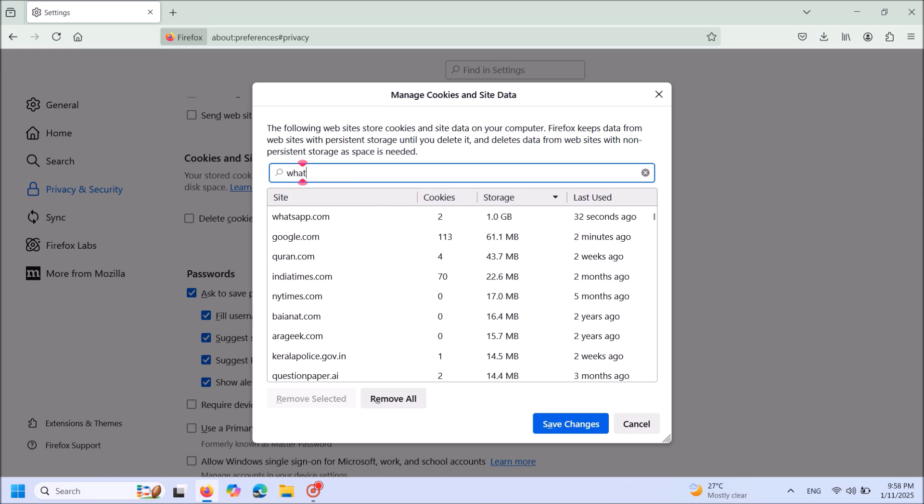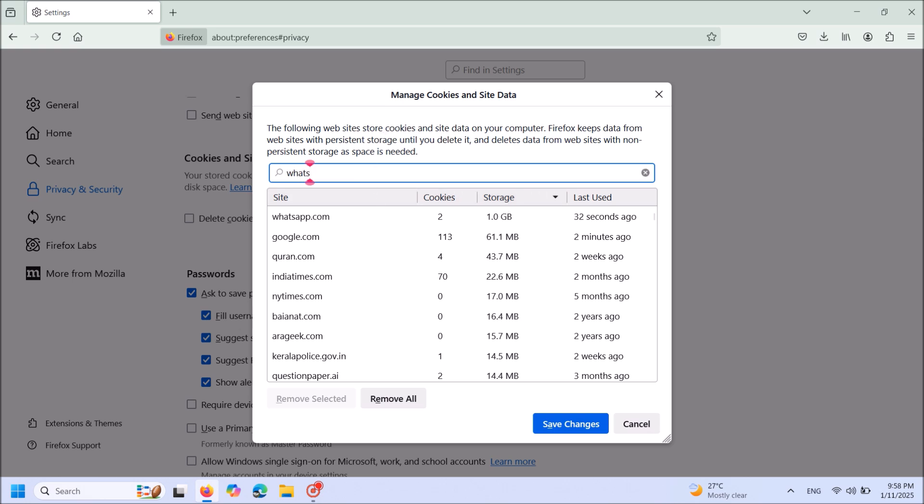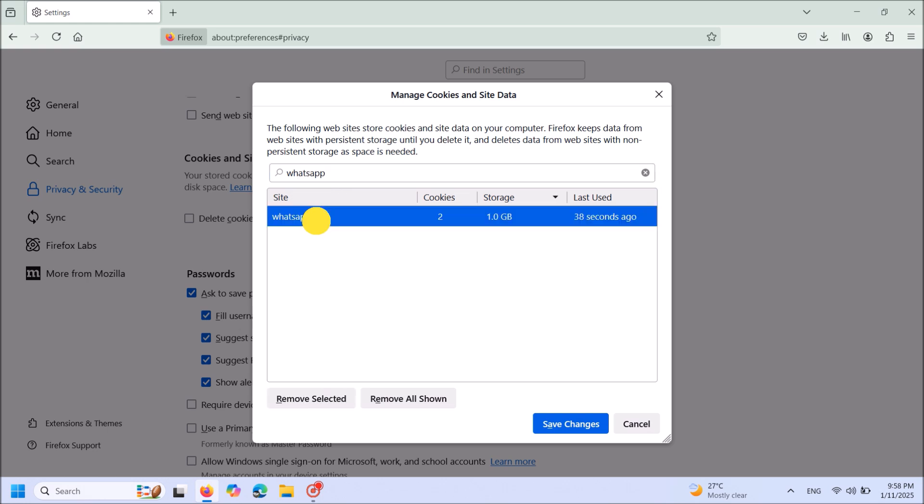This step here, WhatsApp. And then select this one, WhatsApp.com. Select it and then click here, Remove selected.